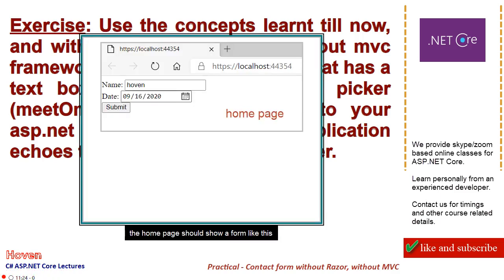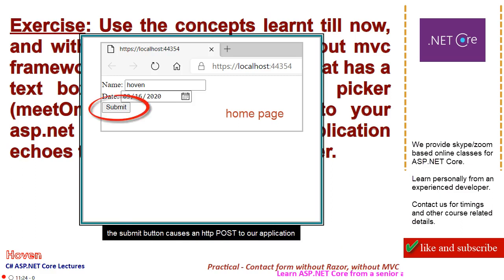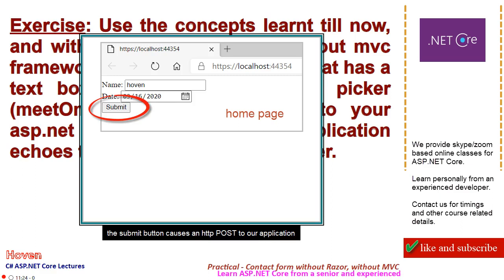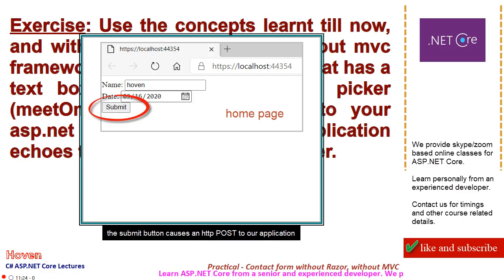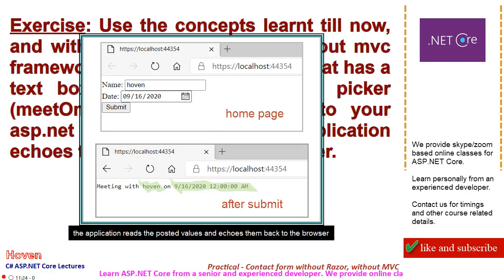The home page should show a form like this. The form has been kept simple by avoiding CSS formatting and form validation rules. The submit button causes an HTTP POST to our application. The application reads the posted values and echoes them back to the browser.